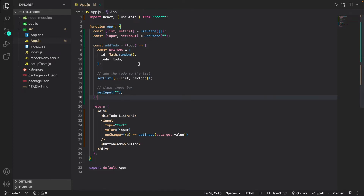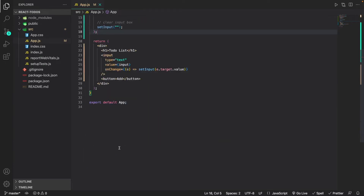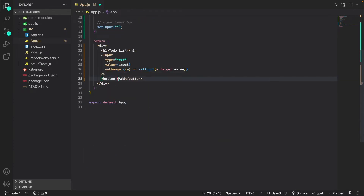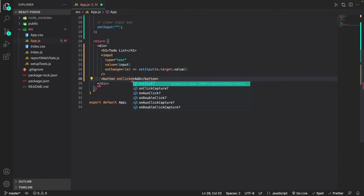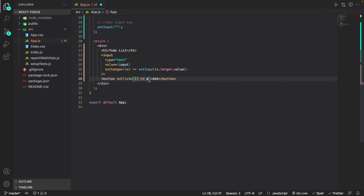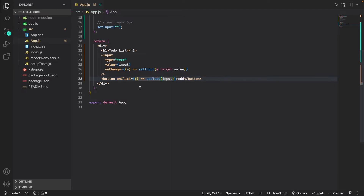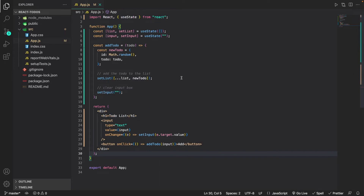Now we want to trigger this addTodo function somehow. To do that, we can add an onClick listener to our button. We'll add 'onClick' with an arrow function that calls 'addTodo(input)', passing in the input which is the current to-do text. This onClick event listener will listen for any click events on our button and for every click it will call addTodo with whatever is currently in the input field.